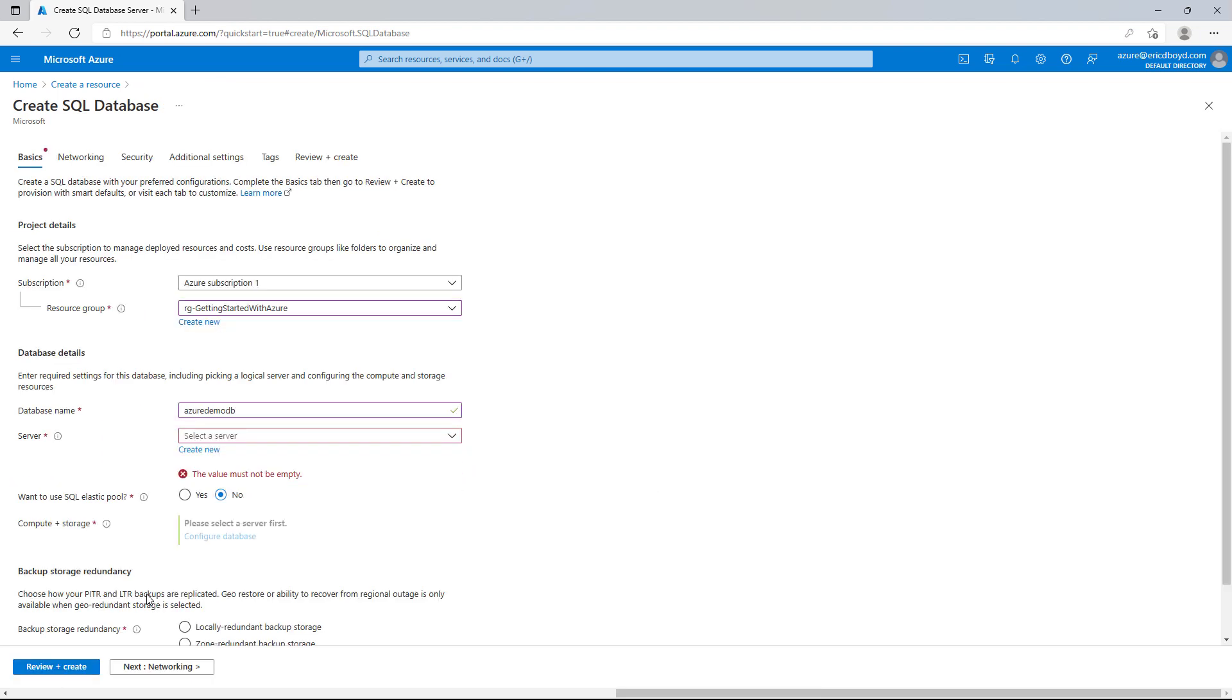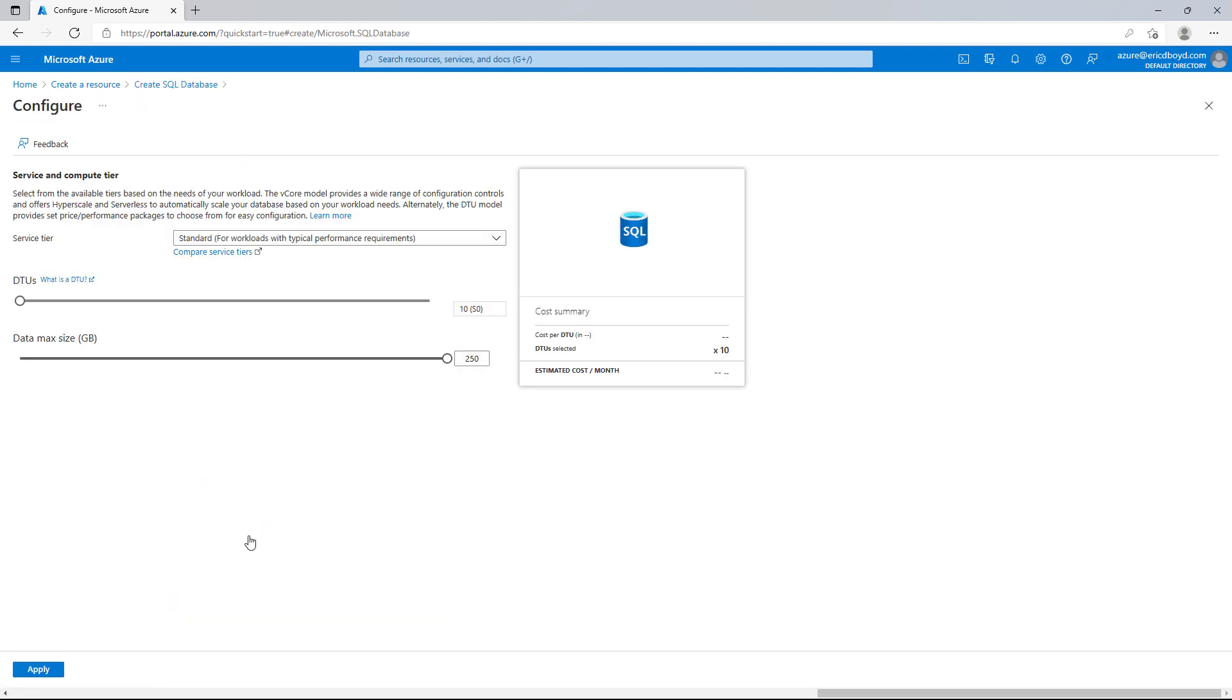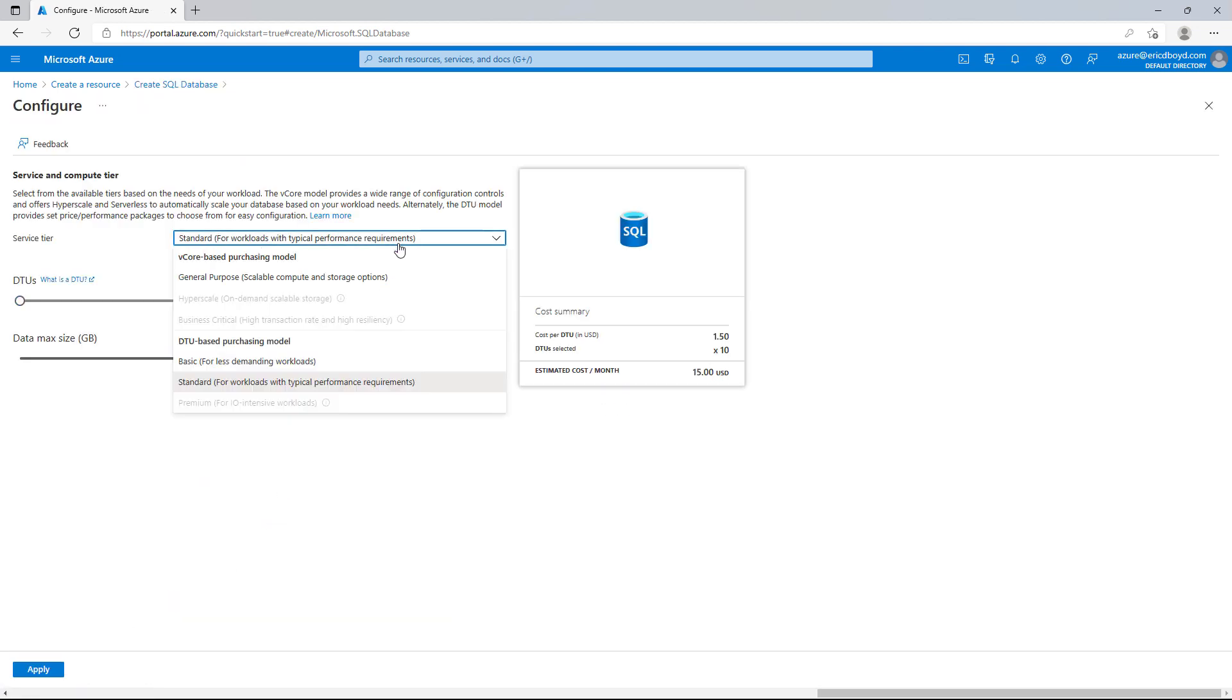Next, I will click Configure Database next to Compute and Storage. This will allow me to configure the performance and pricing of this database. In the Service Tier drop-down, you will see two groups.